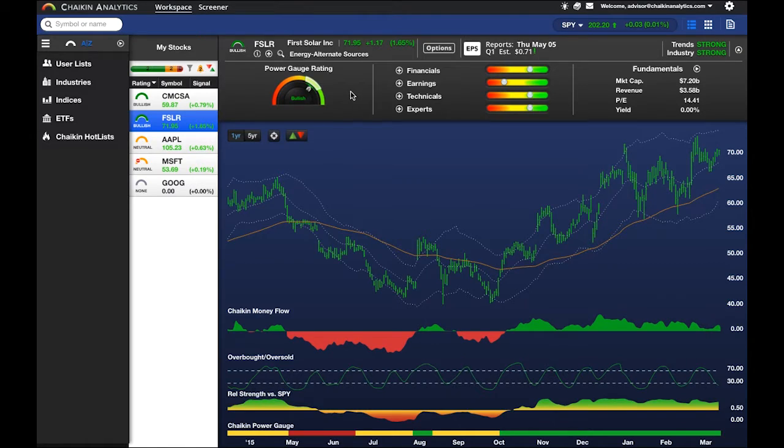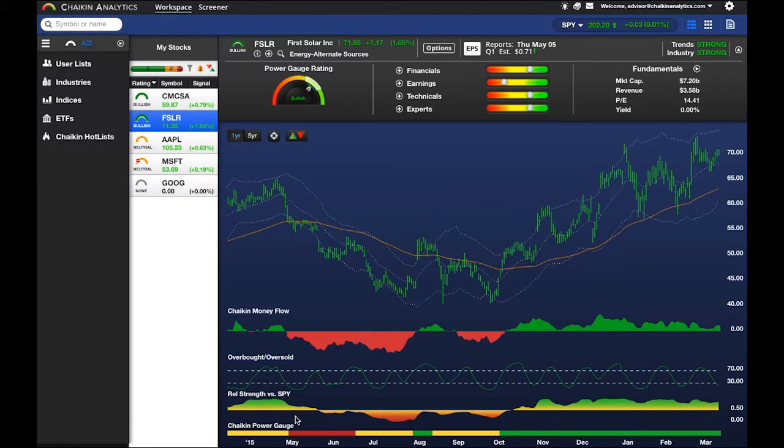A stock's history of its own rating can be found at the bottom of the page, where we have the reference for Chaikin Power Gauge.